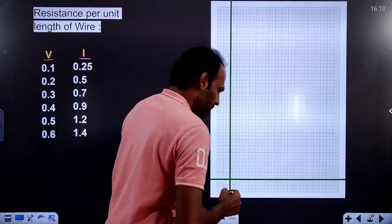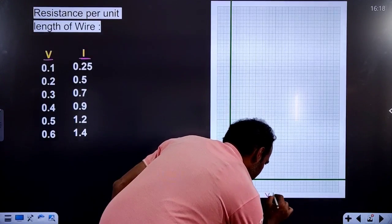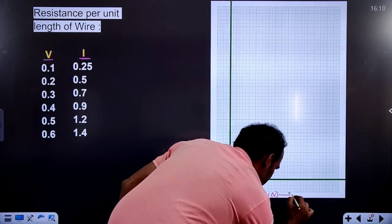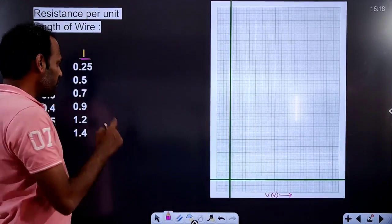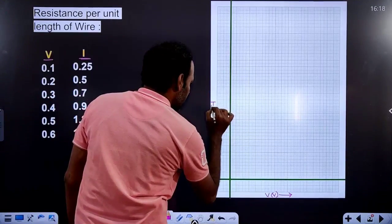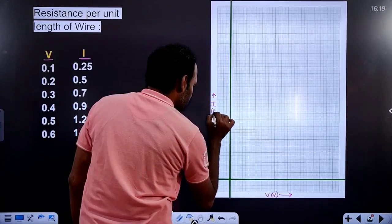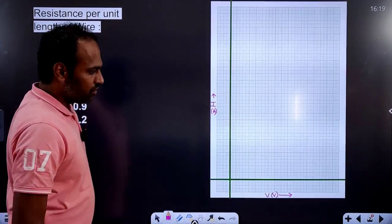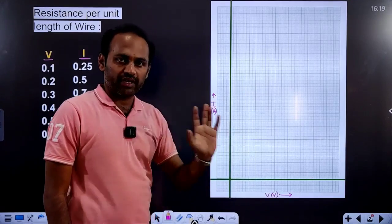Our physical quantities will be marked first. On the x-axis, we will have potential difference, which will be in volts. On the y-axis, we are going to take the current, which will be in amperes. First, know which physical quantity should be on the respective axis.